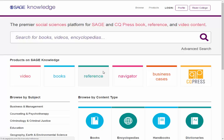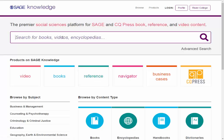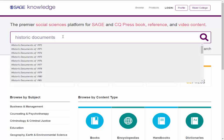To access the historic documents, type in Historic Documents, and then select which year you would like to view from the drop-down list.